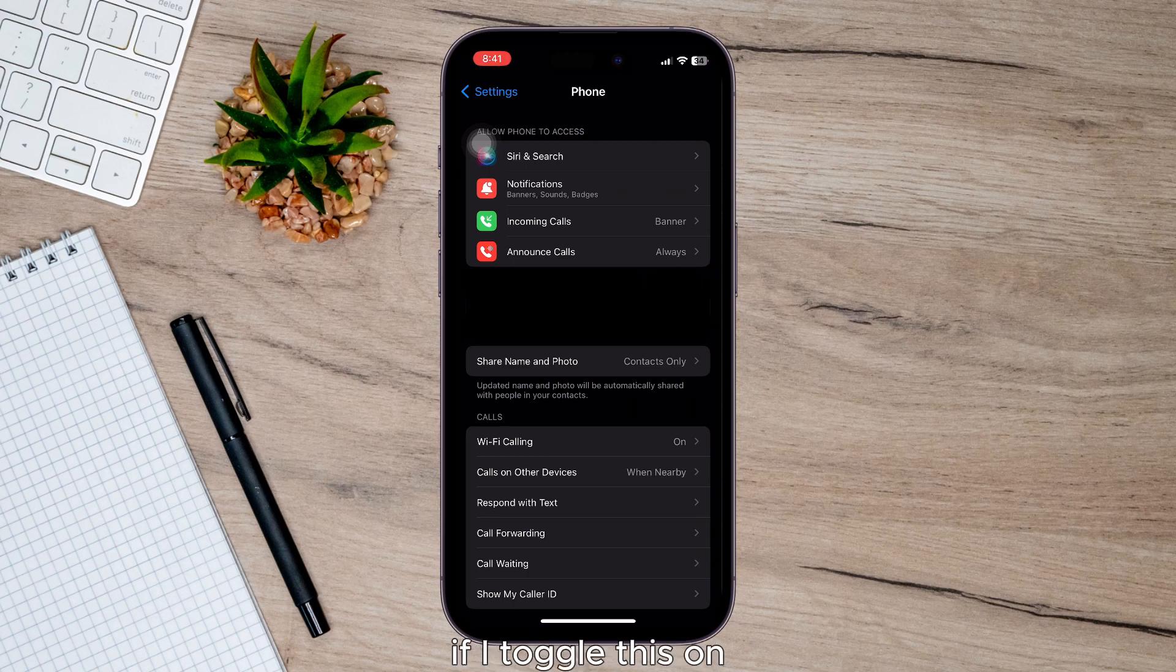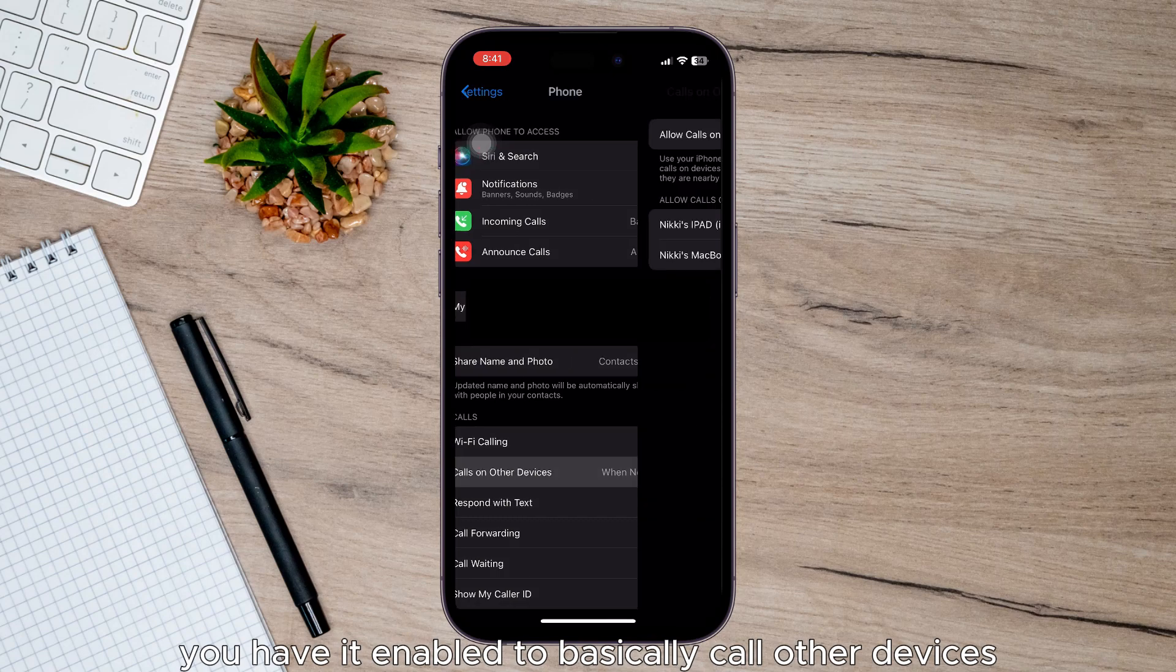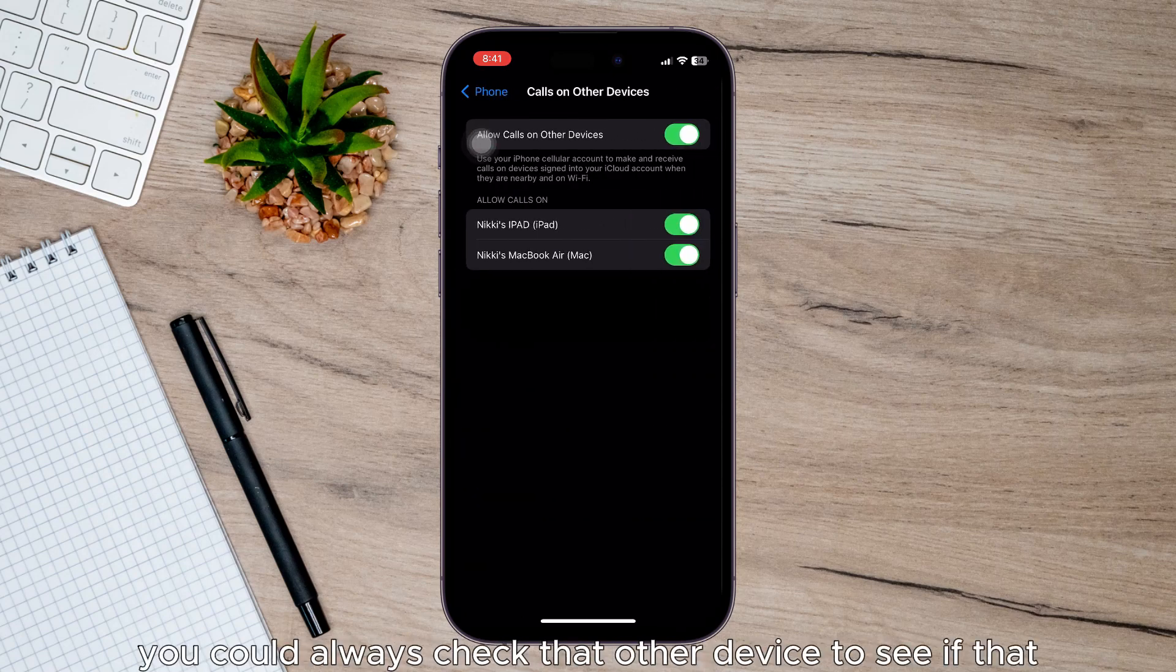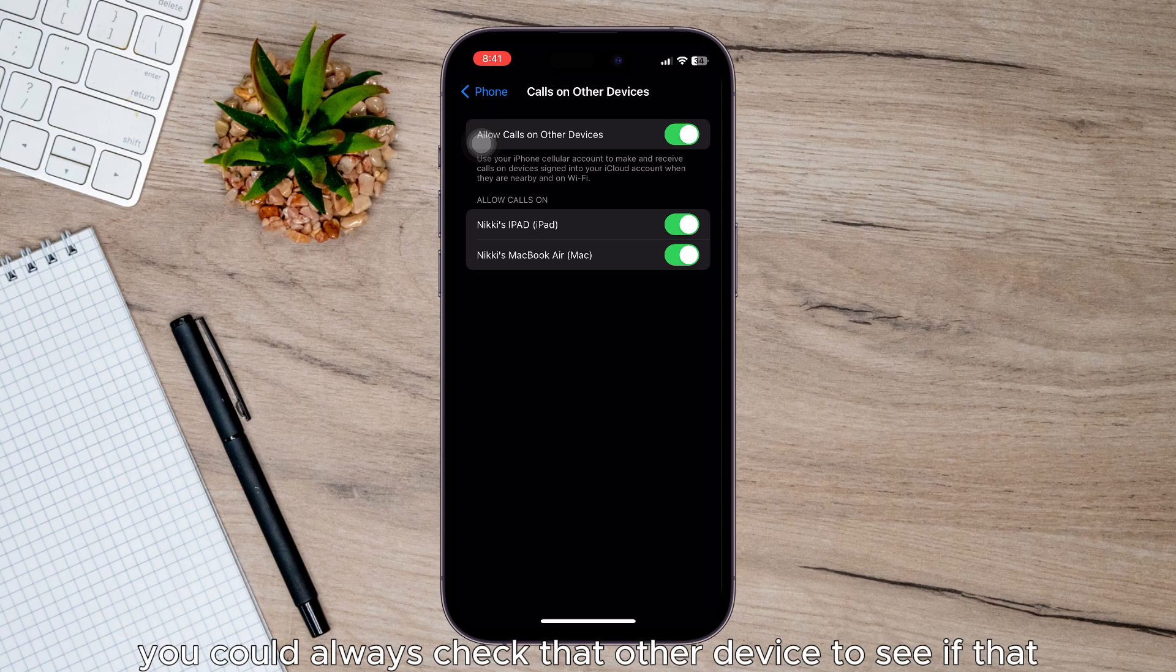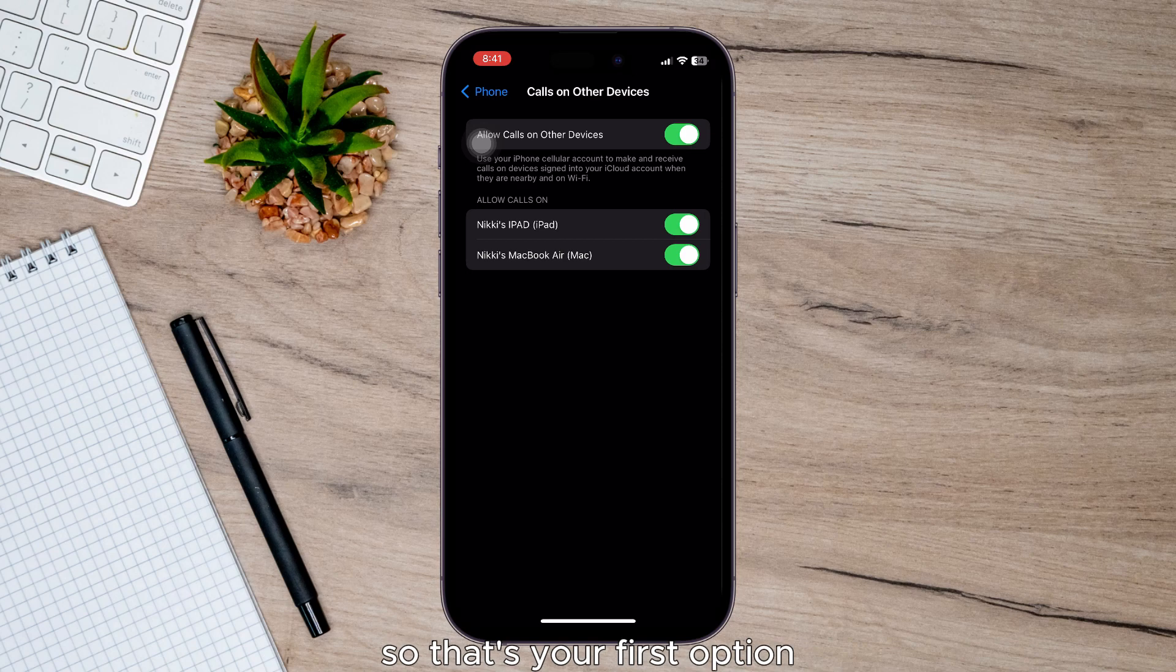if I toggle this on, you have it enabled to basically call other devices like your computer or iPod. You could always check that other device to see if that call history is on there. So that's your first option